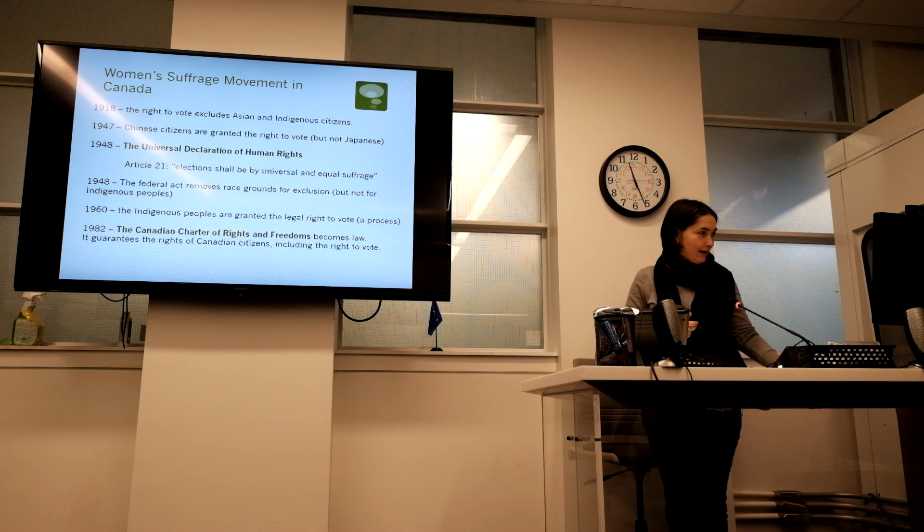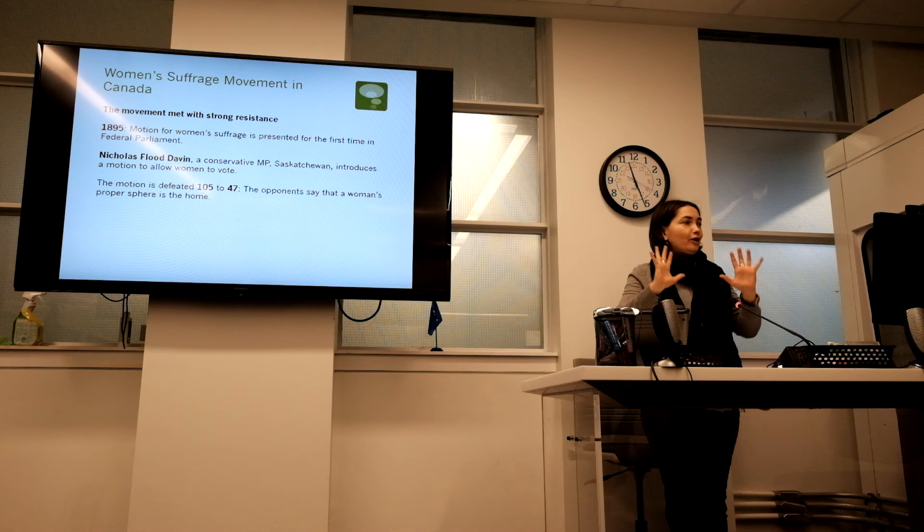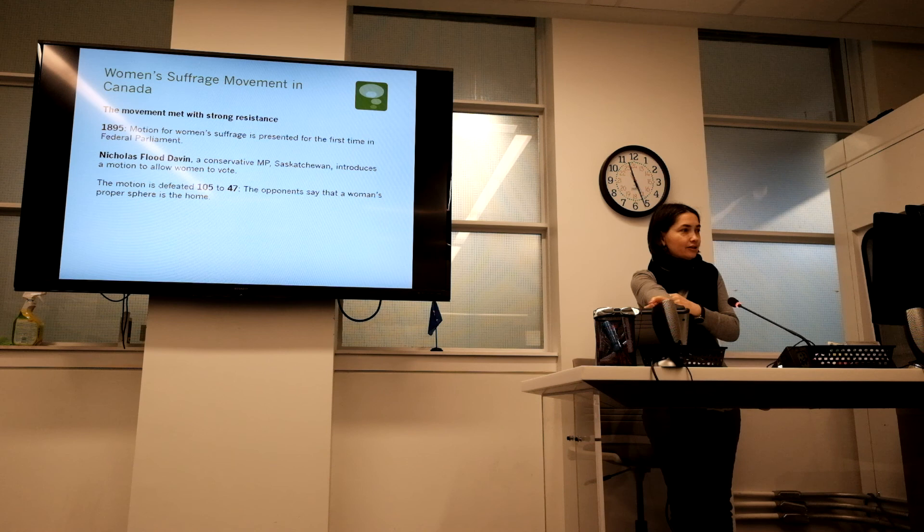The movement met with strong resistance, as you can imagine. I'll just give you two examples of that which are thirty years apart.